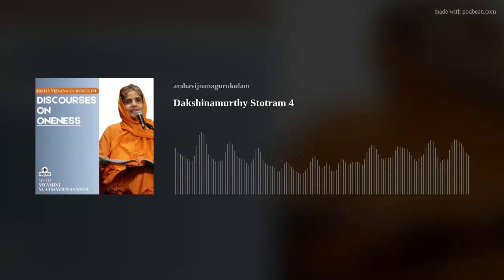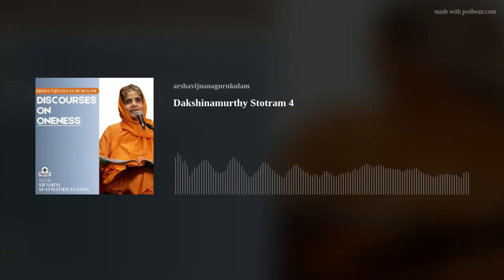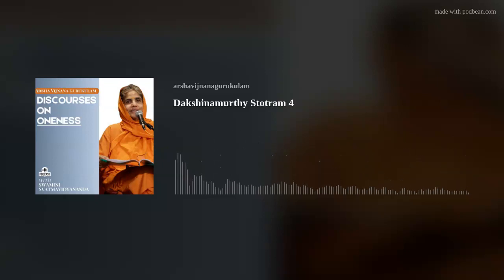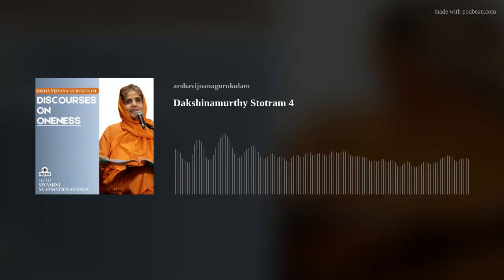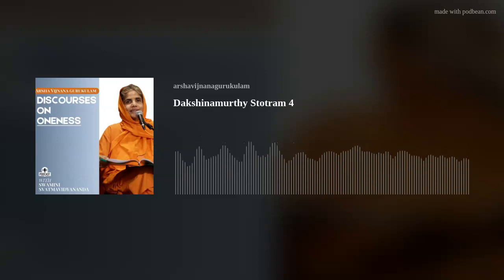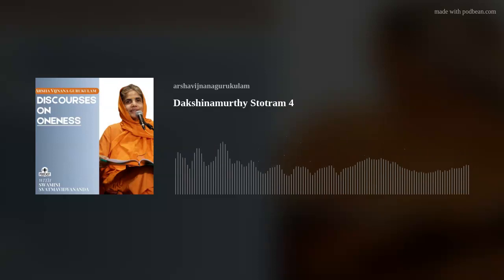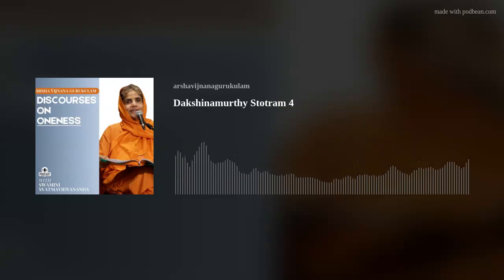That, my dear friends, is what the banyan tree represents — this endless cycle of samsara. Because the branches innocently start off as branches, become roots, and then become another tree. It's endless.